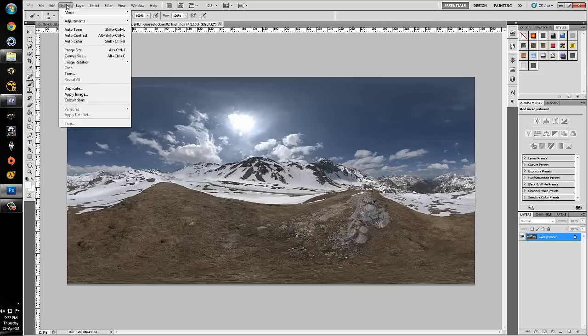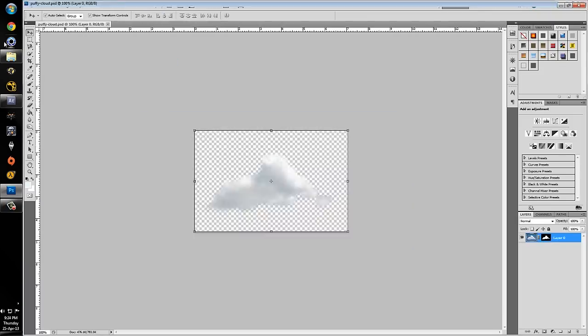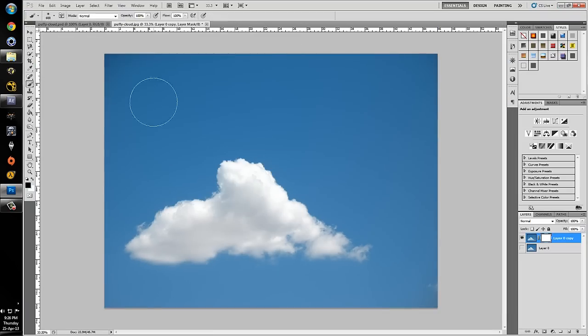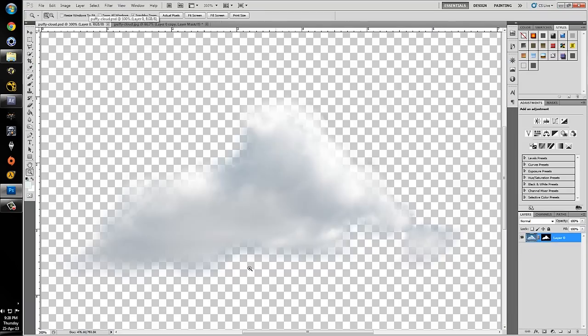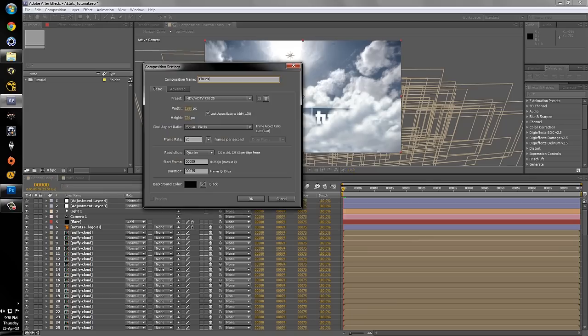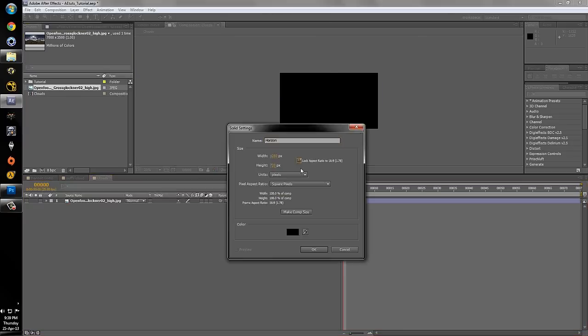Hello, my name is Felix Grameris and this is the preview for my first AETUDS Plus tutorial.